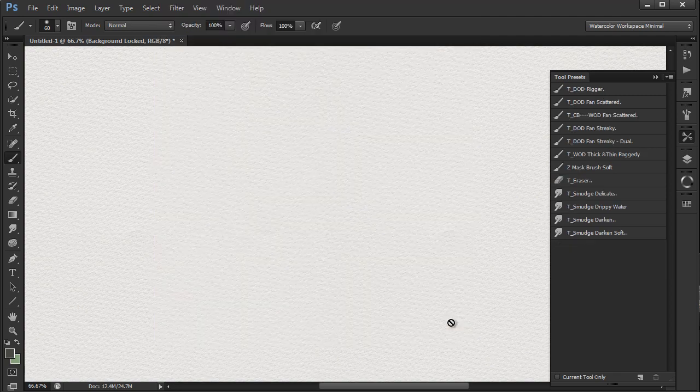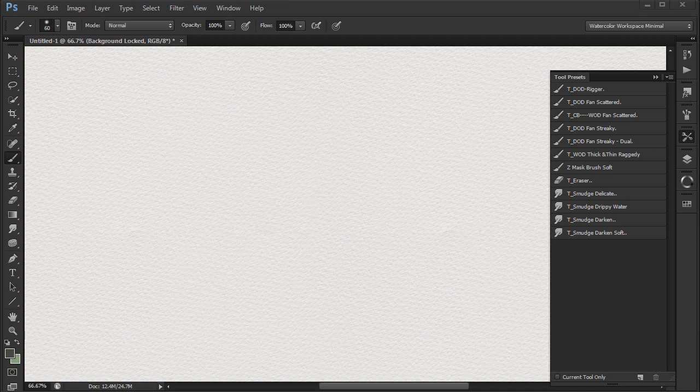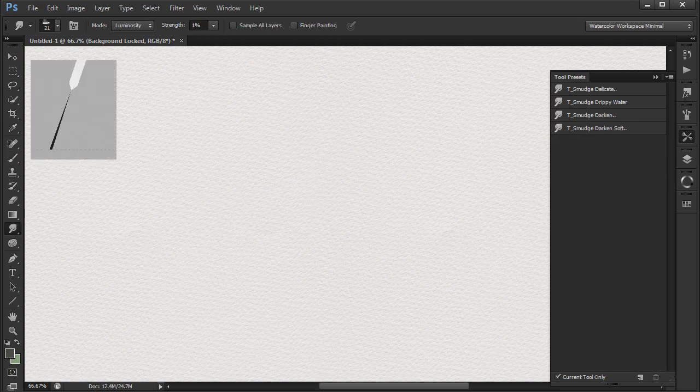Again, I do hope you will visit the Photoshop feedback link I've given you in the text below to encourage Adobe to improve their tool management in Photoshop.